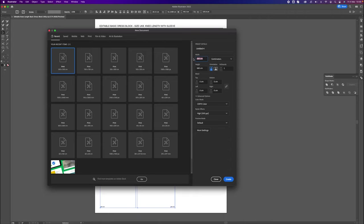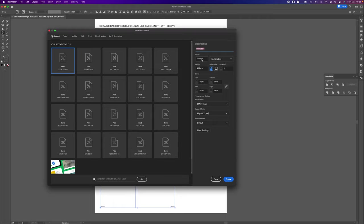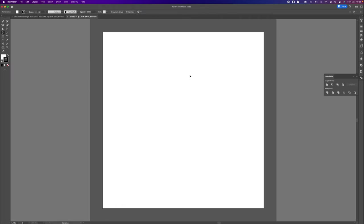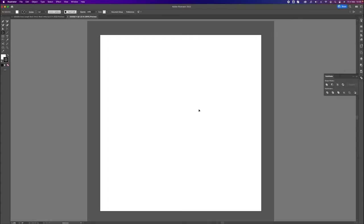I'm going to make the new document 500 centimeters width and height — you can choose inches if you prefer. Click Create and here is our new artboard. We have a whole range of courses and tutorials designed to show you how to use Adobe Illustrator as a pattern-cutting platform, completely free, and you'll want to look at those if you're unfamiliar with Adobe Illustrator as a pattern-making platform.